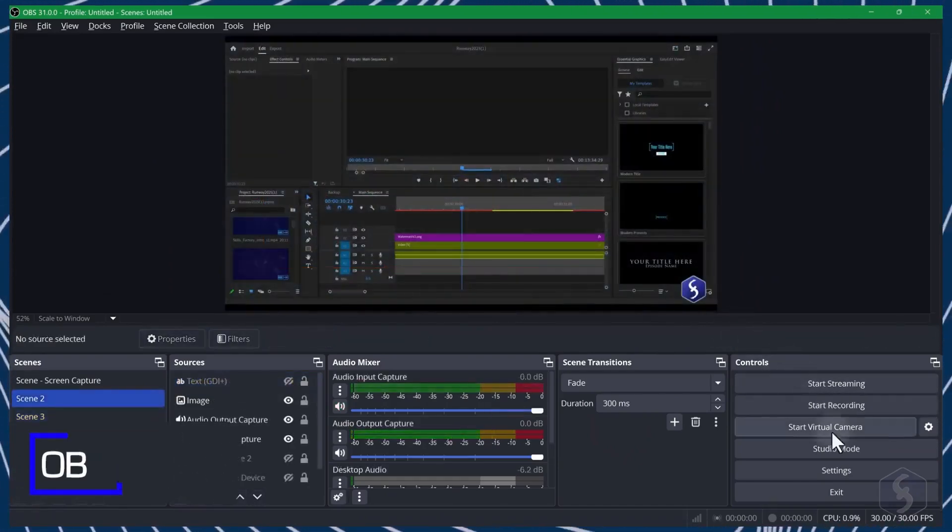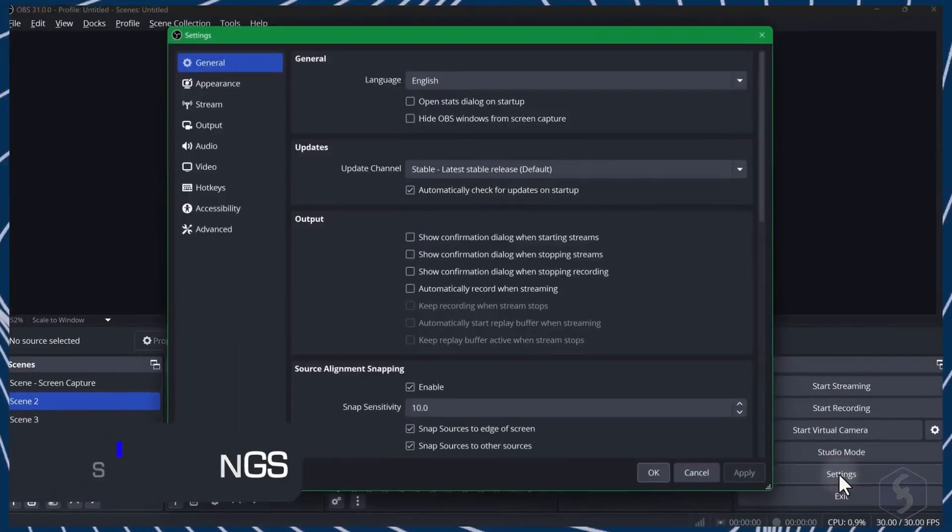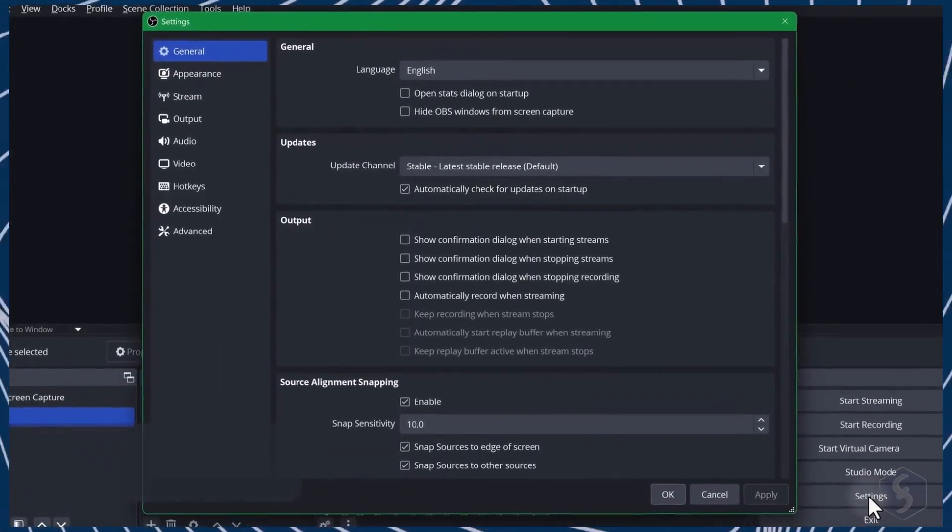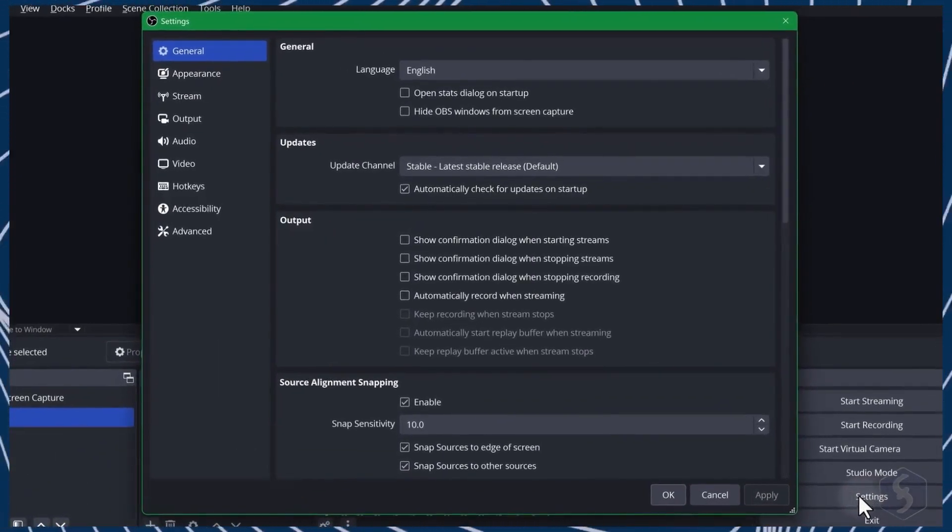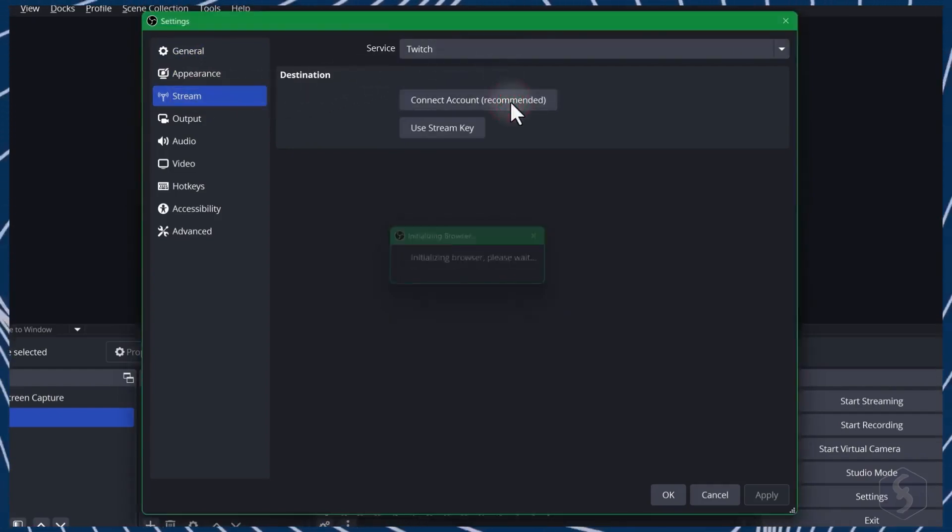Before recording or streaming, check the OBS options from Settings in the bottom right corner. On Stream, connect to streaming accounts such as Twitch, YouTube, or Facebook.